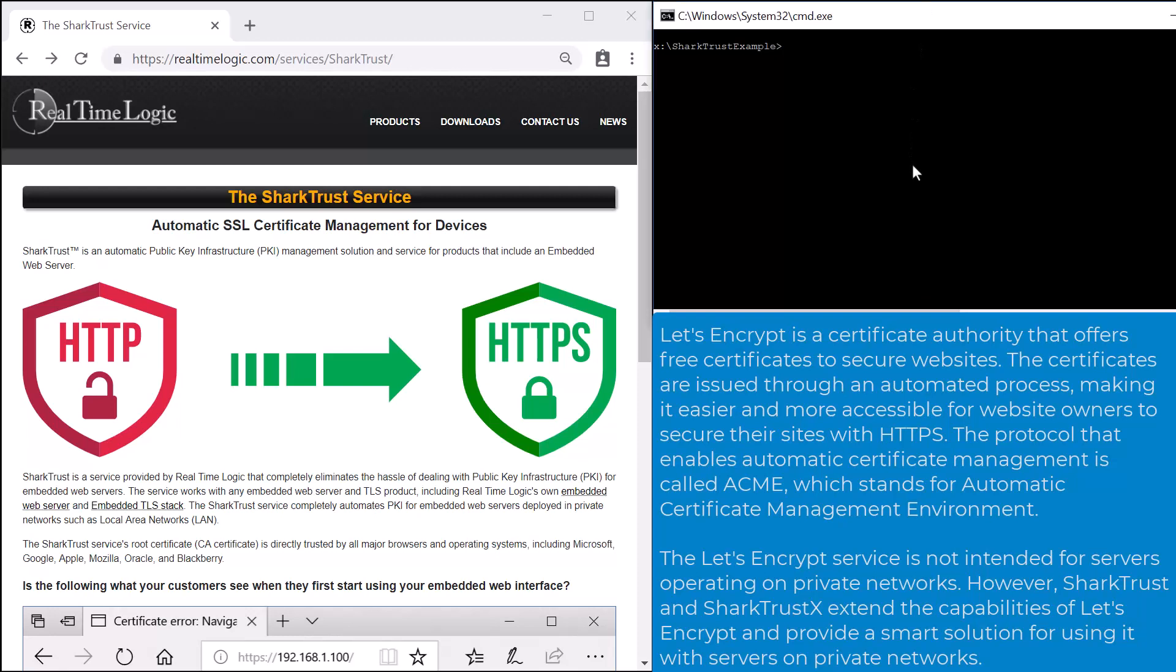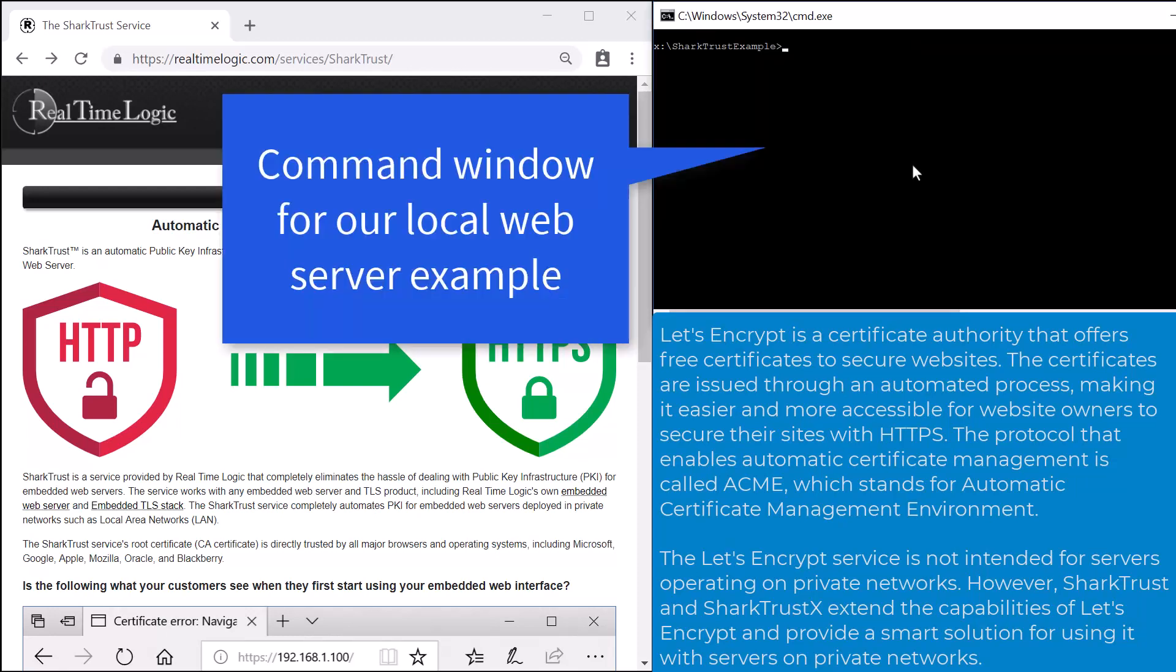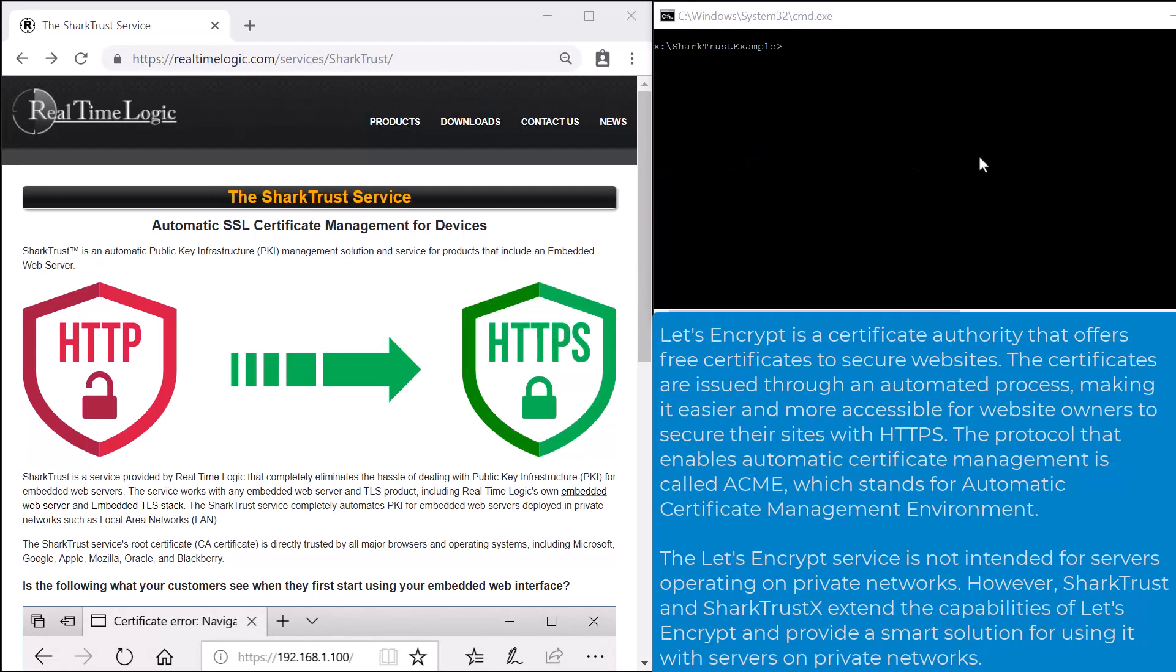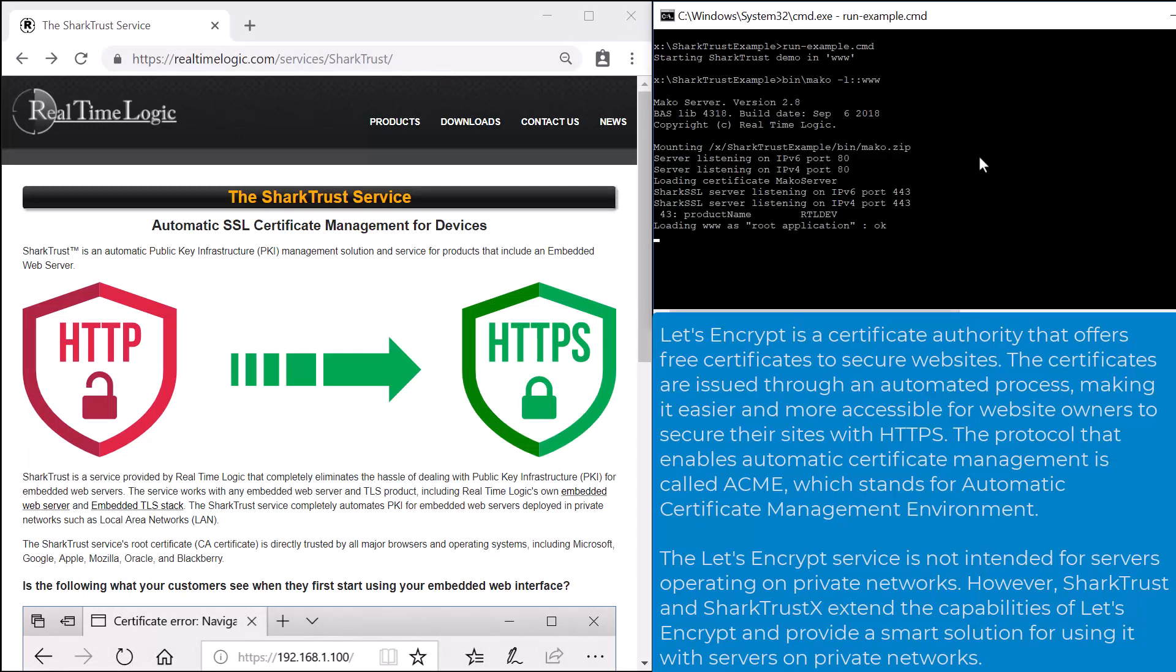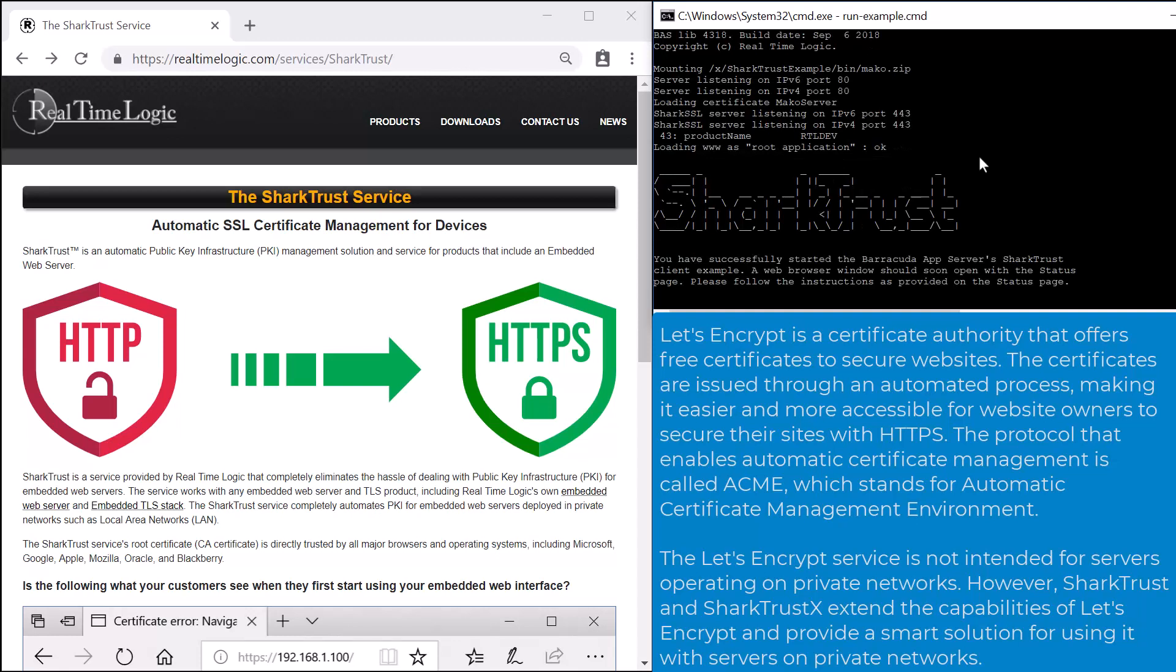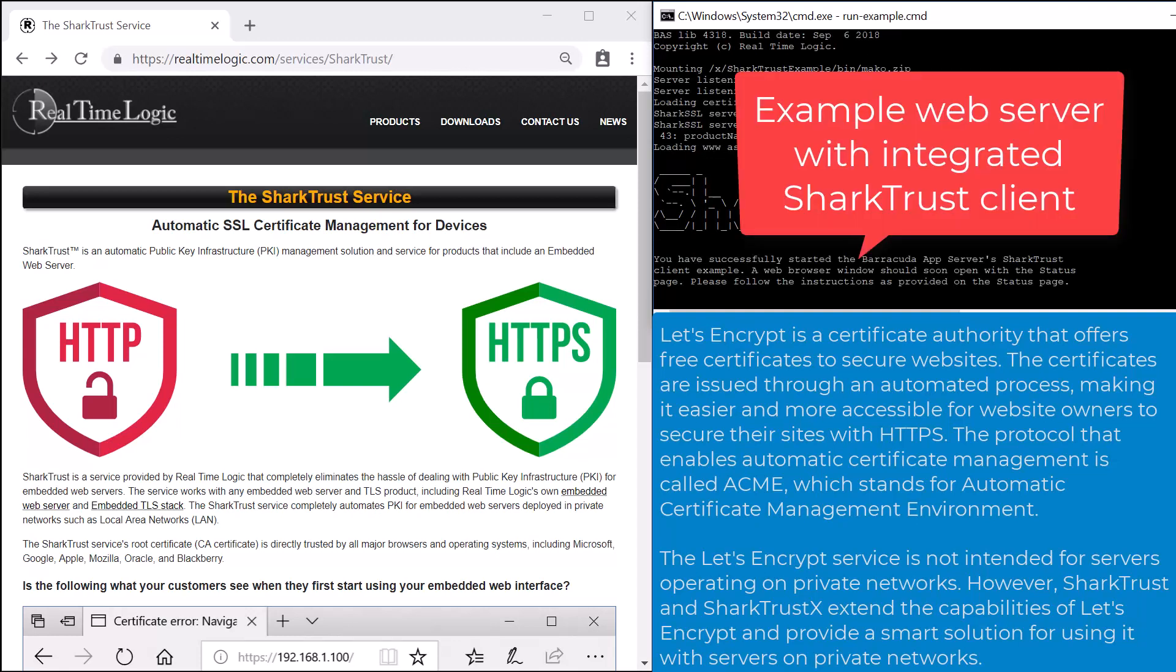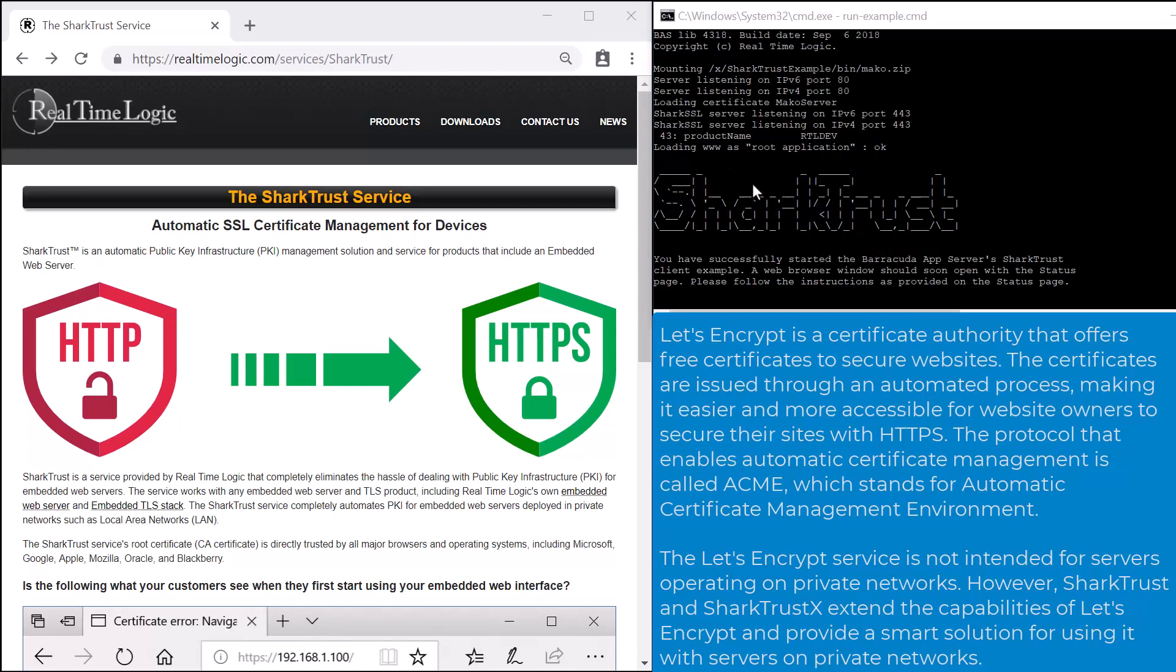In this presentation, we will use a component designed for the Barracuda app server running on a Windows computer. Having the browser and server on the same computer during this presentation simplifies the understanding of the service. We navigate to the IP address 127.0.0.1 where a web server is running on the same computer as the browser.